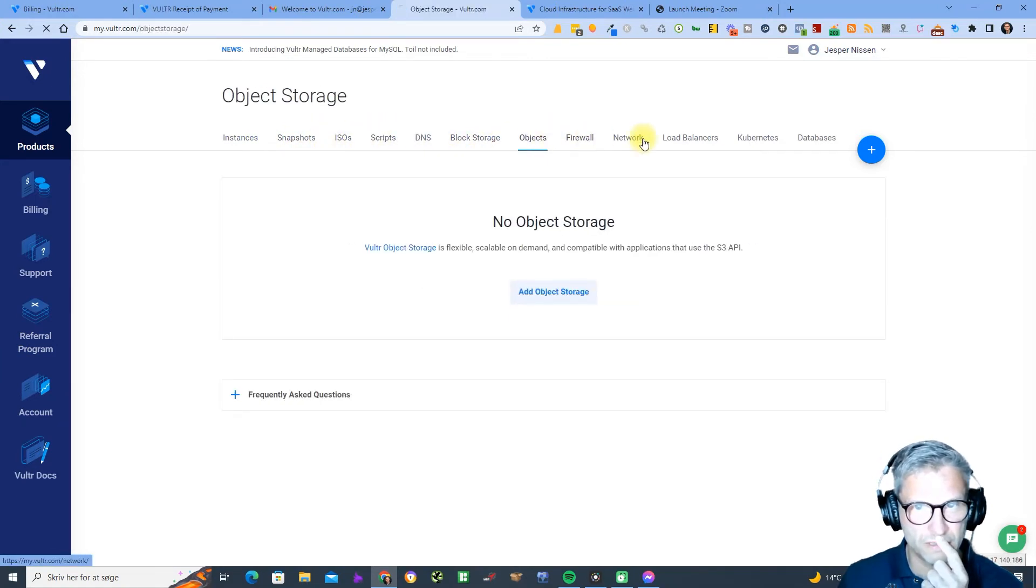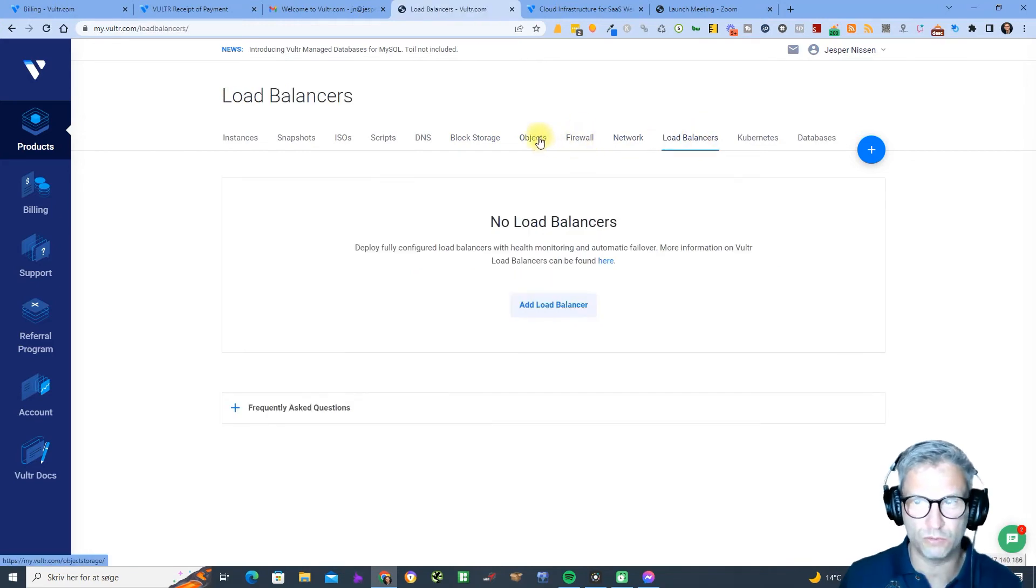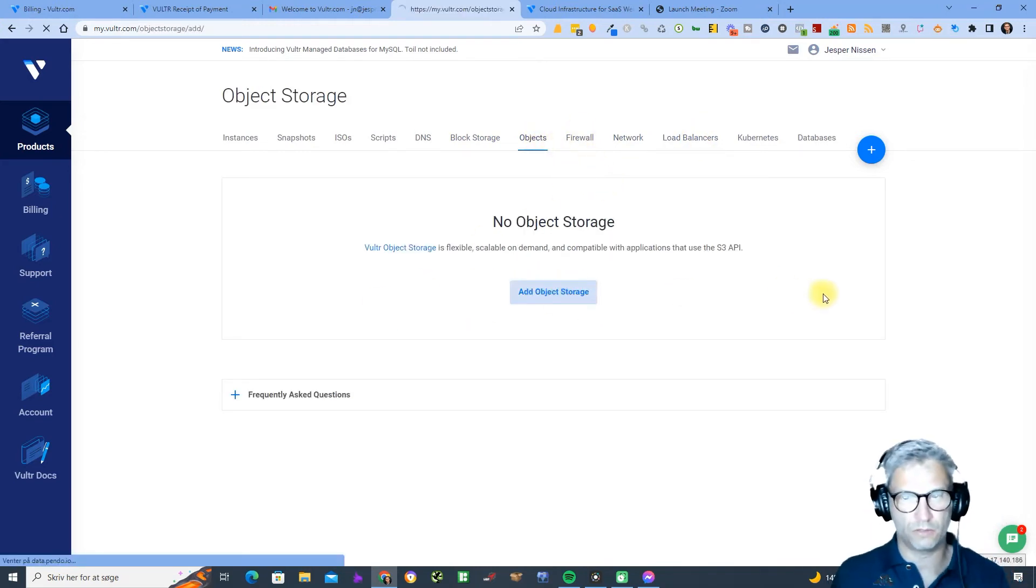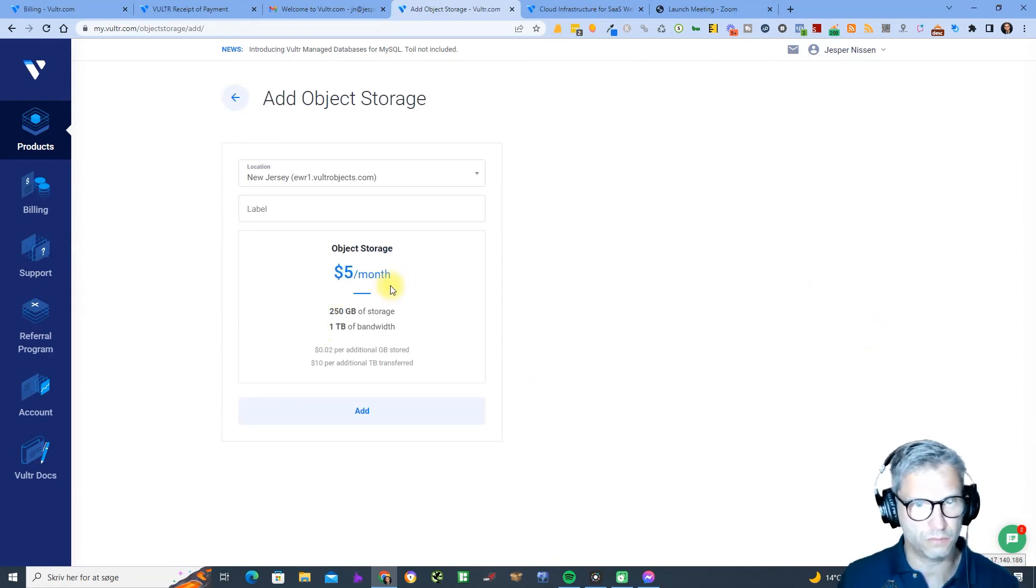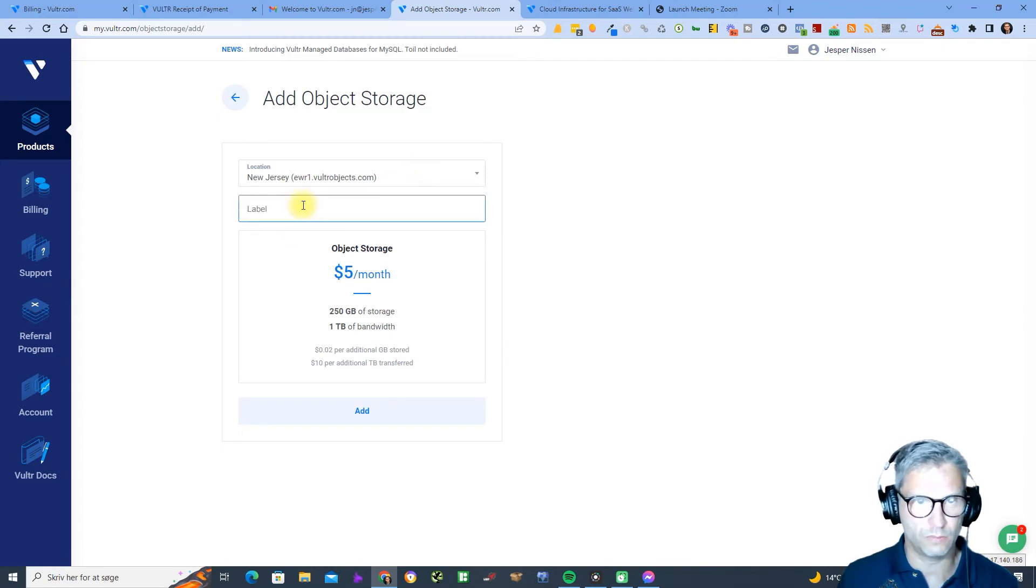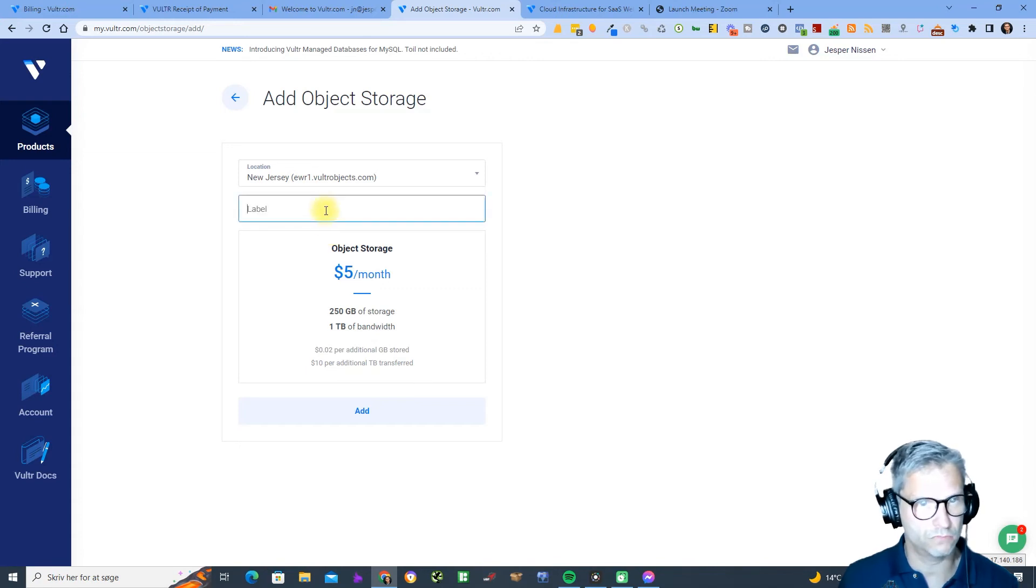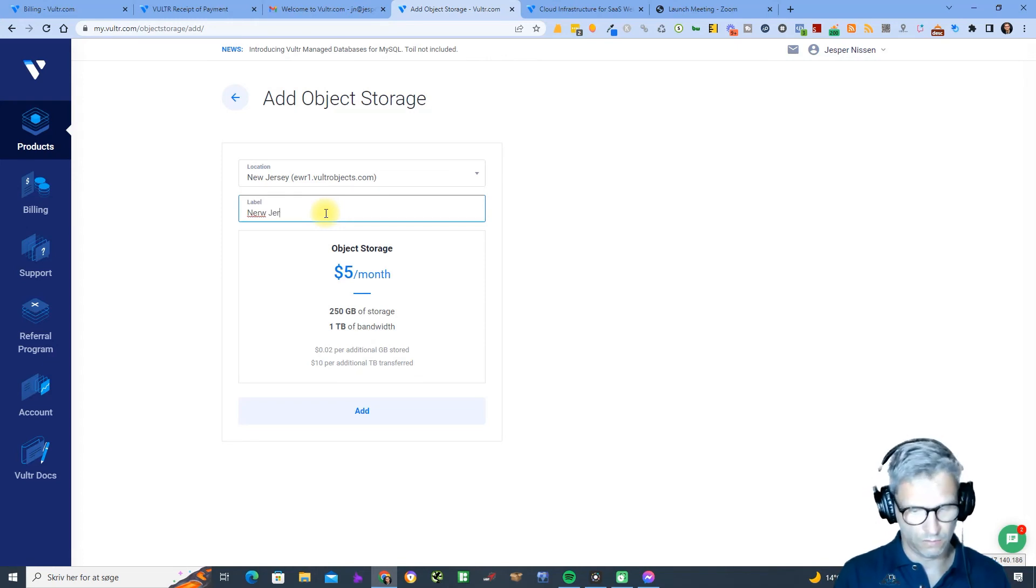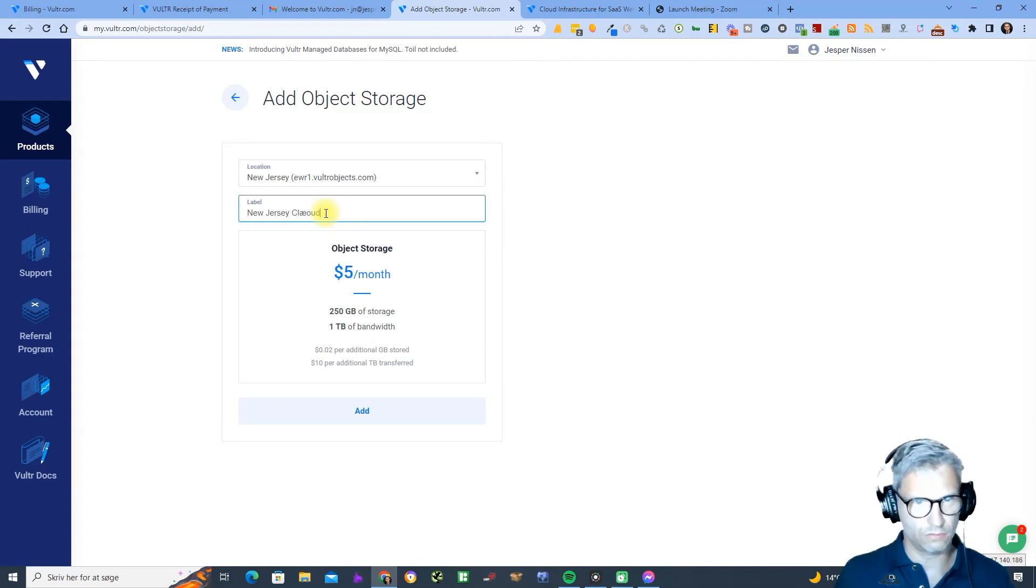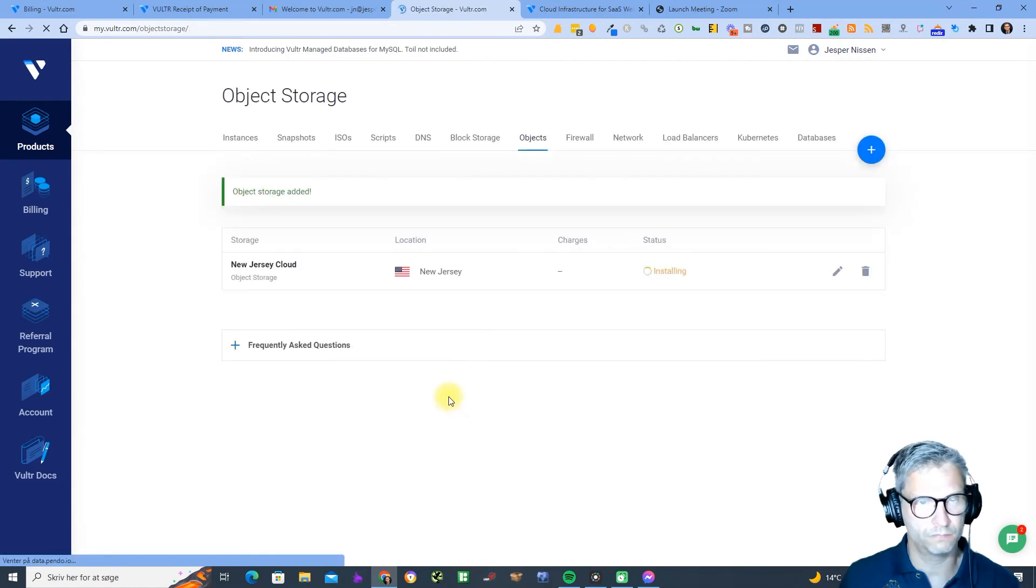What you need to do is you need to click on objects and you need to add object storage. As you can see the price is five dollars per month, so that's just the way it is. You see New Jersey cloud and I click add, so now it's installing.